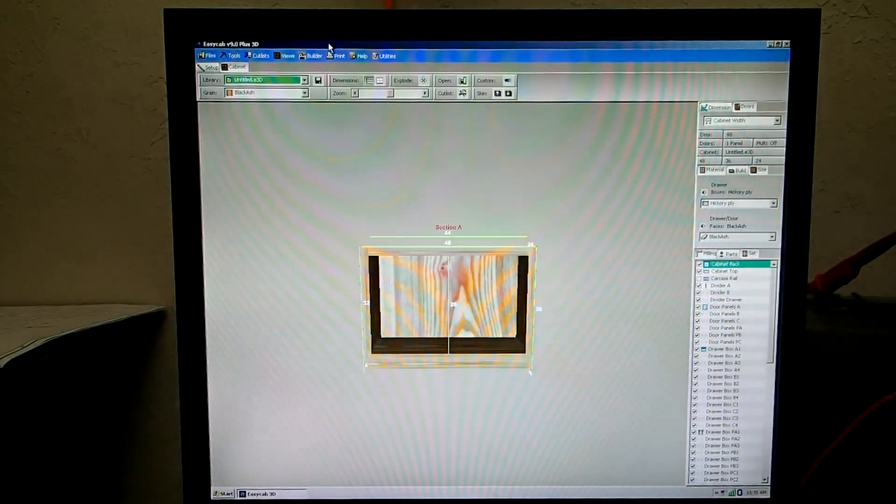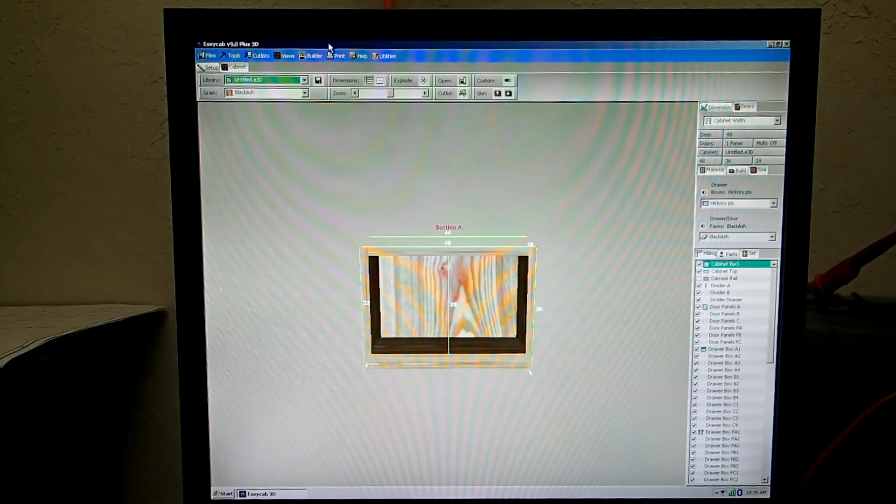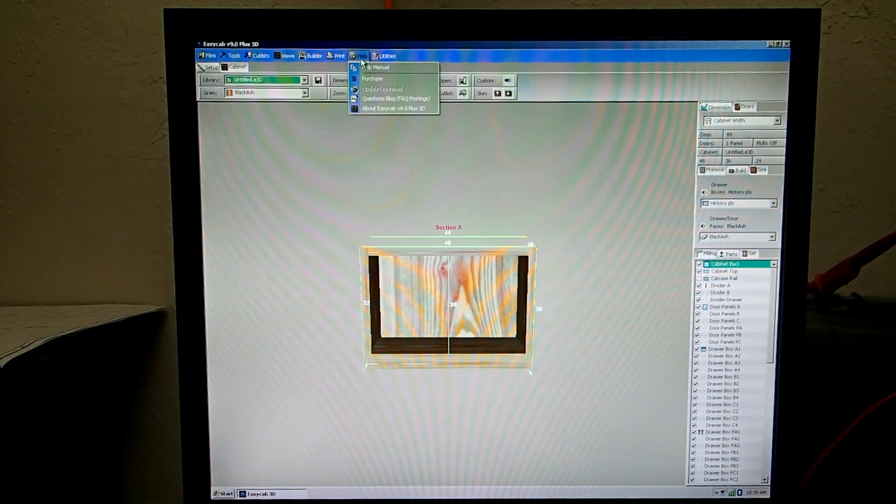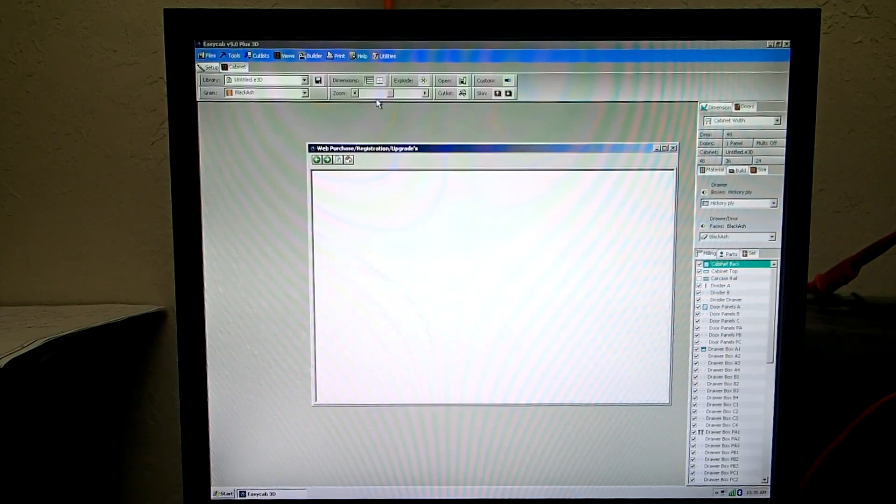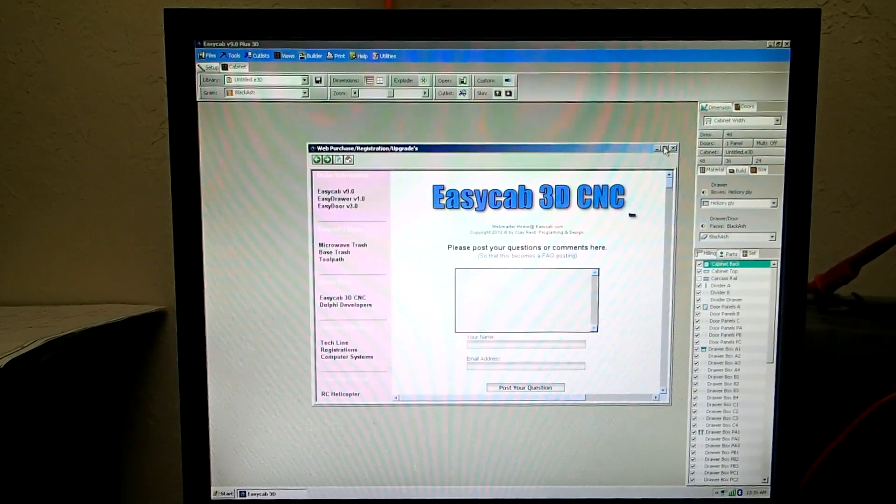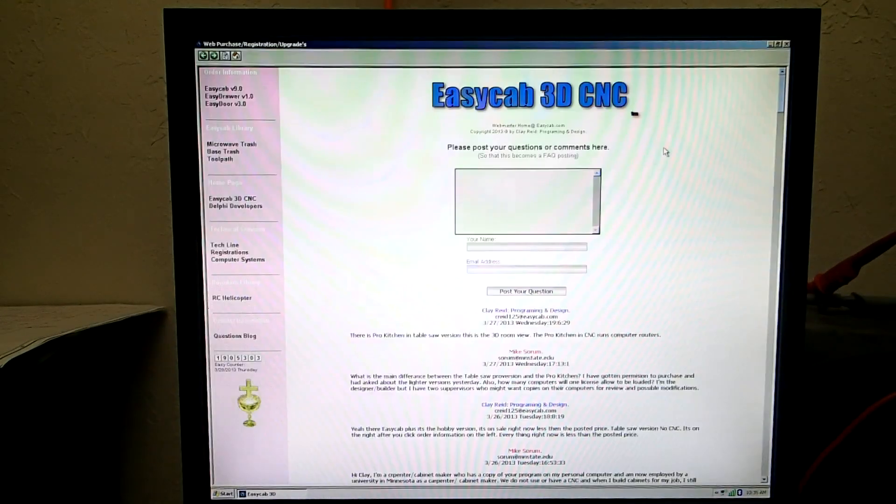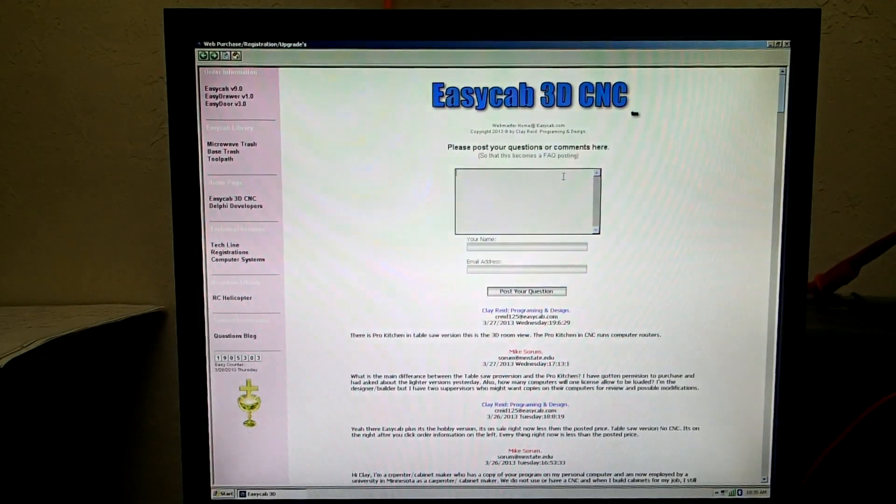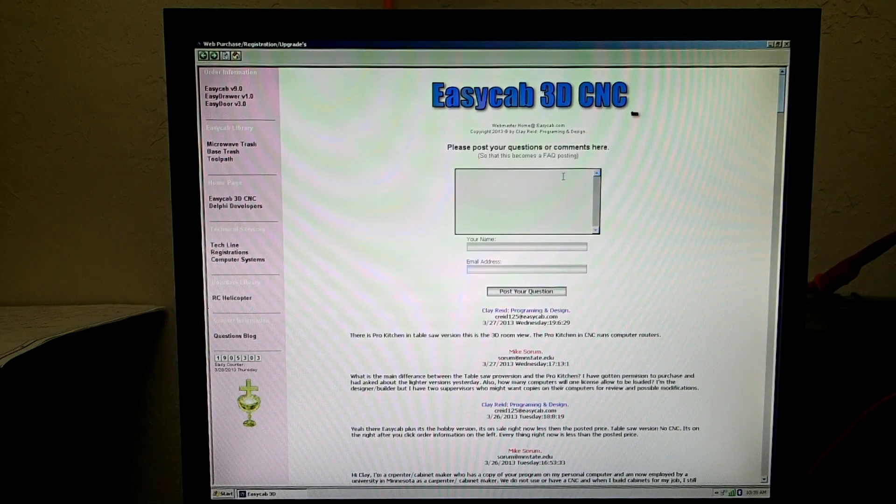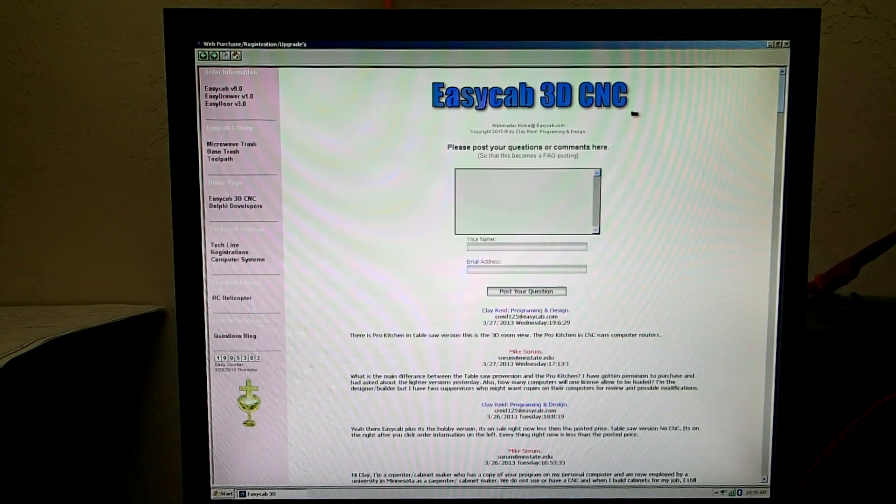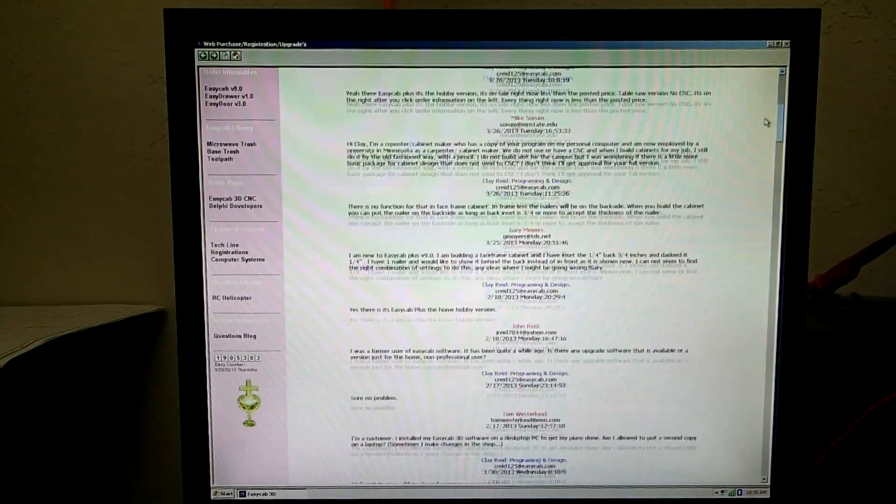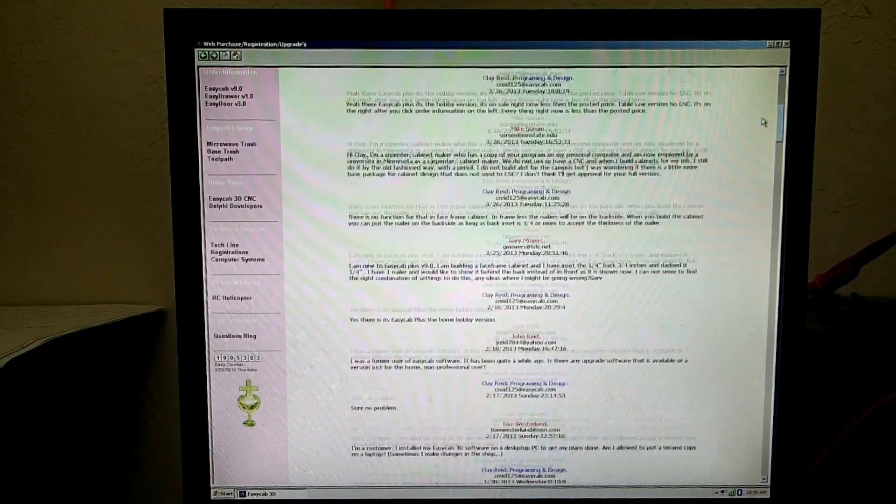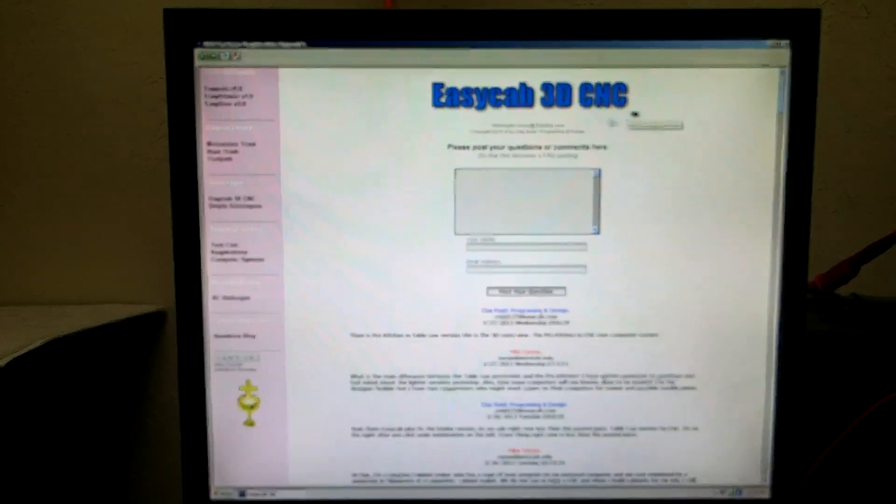If you have questions that you want to direct to me about the software, you can simply go right here to Help and click on questions blog because the whole world sees this. This is like a little web browser built into EasyCab and you can post your question right here by typing in and your name and email address. I will get back to you really quick. The whole world sees what is going on here. This is worldwide. So that way everybody can see what we are talking about.